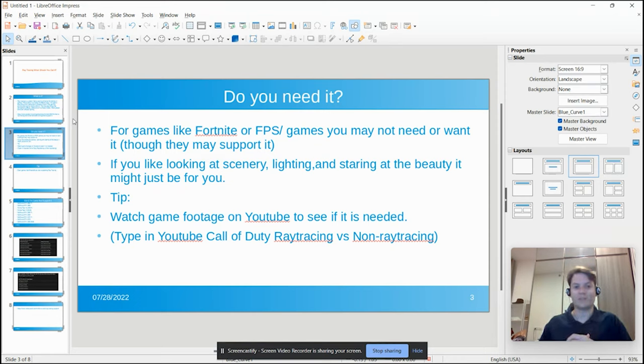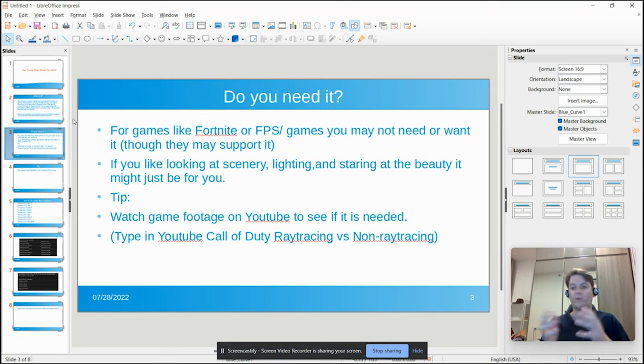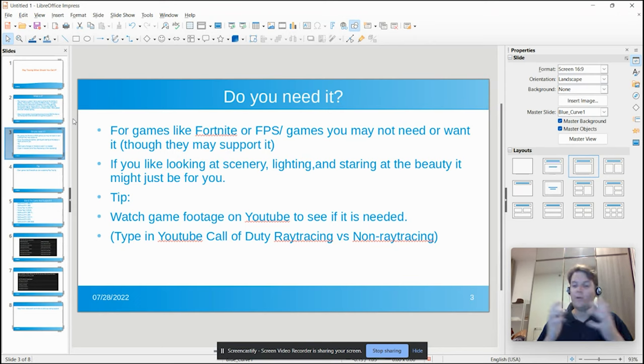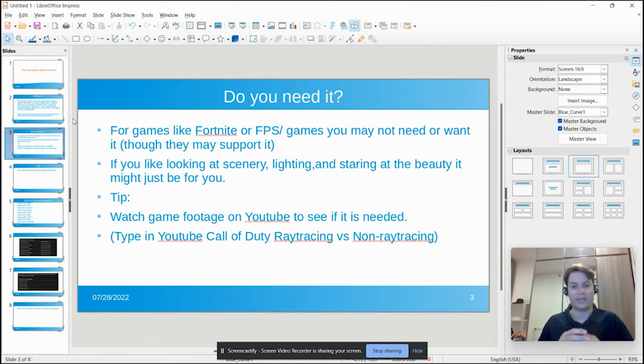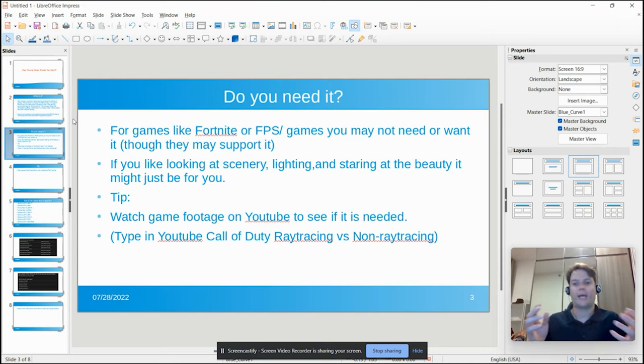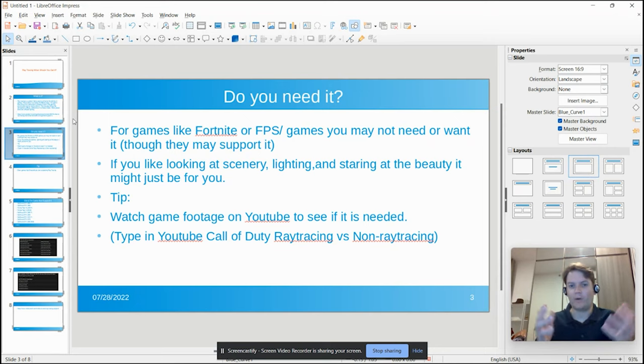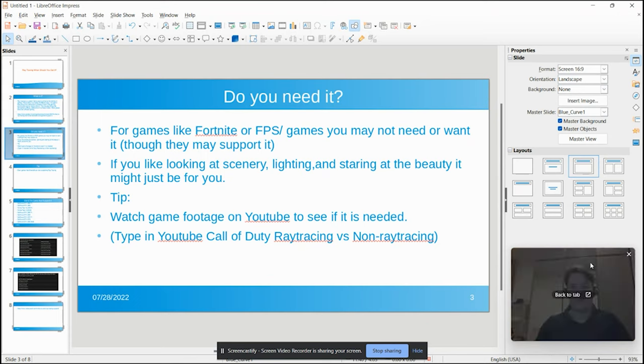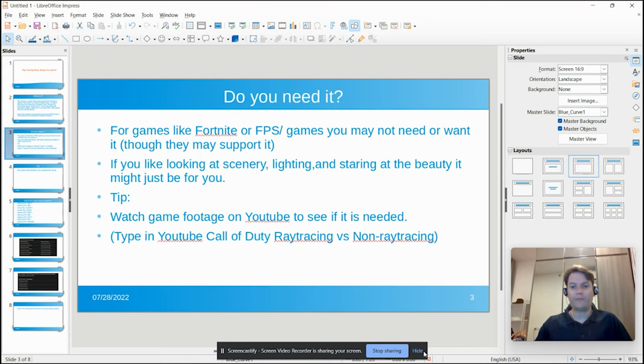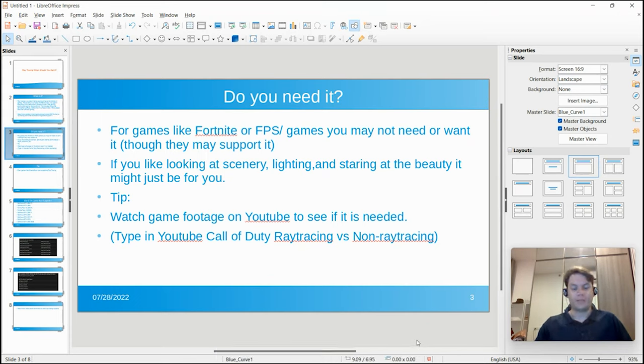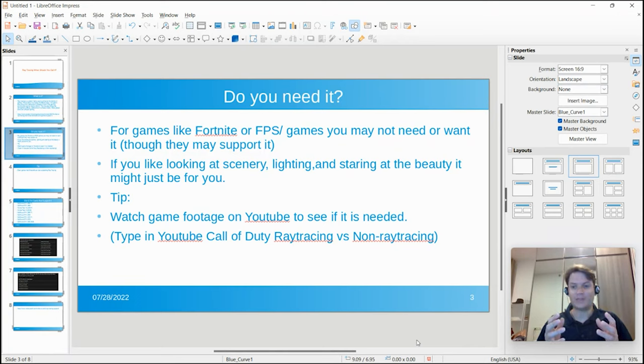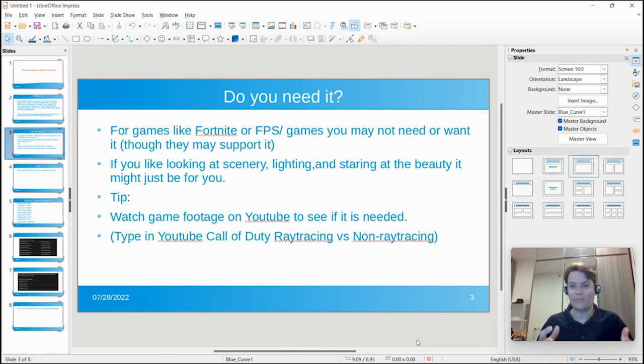Here's how I would determine whether or not I would want a video card that supports ray tracing. Go to YouTube, type in a game you're going to play like Call of Duty or Halo, whatever, and watch a ray tracing versus a non-ray tracing video. If you find that you are enjoying the ray tracing footage that you're watching, maybe you want it. So that's just a way to figure it out.